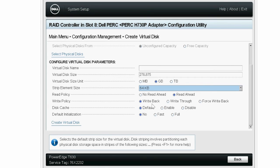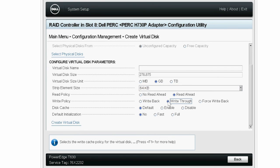The Write Policy parameter has the Write Back, Write Through, and the Force Write Back options. With Write Back, the controller sends a data transfer completion signal to the host system when the controller cache has received all the data in a transaction, and then writes the cache data to the storage device. With Write Through, the controller sends a data transfer completion signal to the host system when the disk subsystem has received all the data in a transaction. You can select any of these options. Here, the Write Through option is selected.